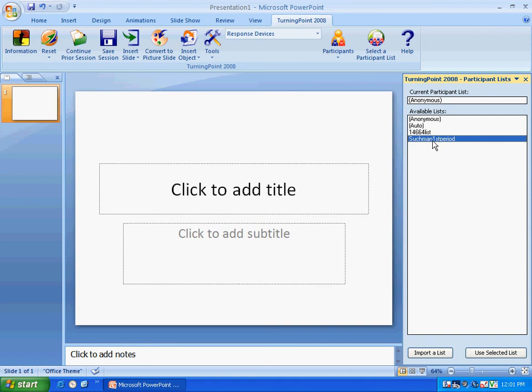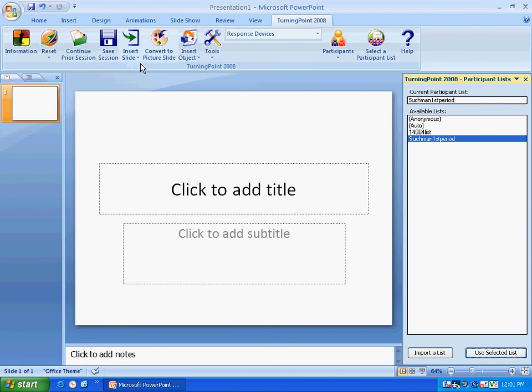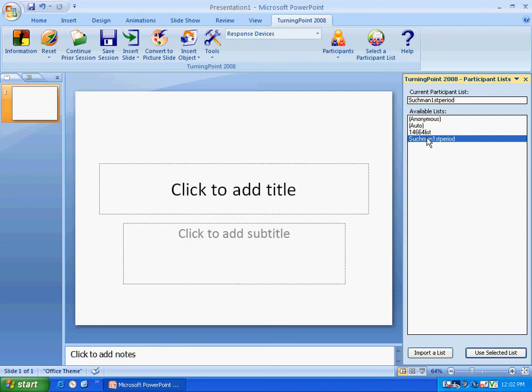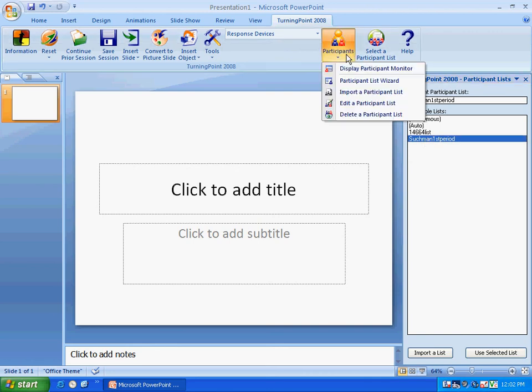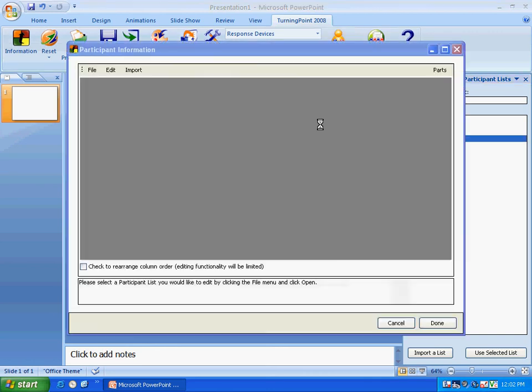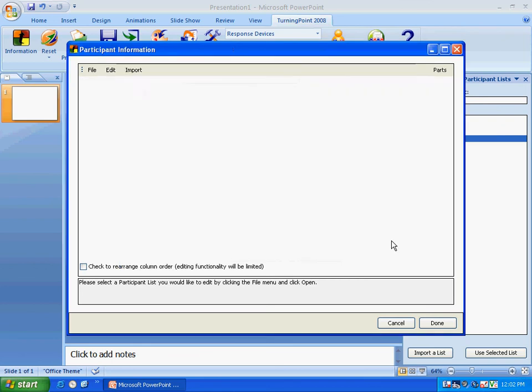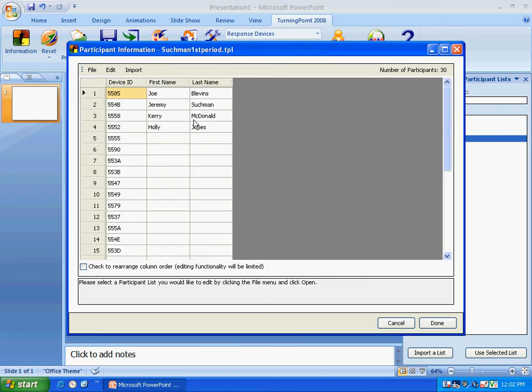So that Suchman first period list is there and I can click on it. What I want to do is click on Use Selected List. Now the current participant list is Suchman first period. When the students click and I open a session and run a session, every time they click it's going to register who clicked on what, how long it took, and all the information I need to know based on that particular roster. And you can see the students' names in it.